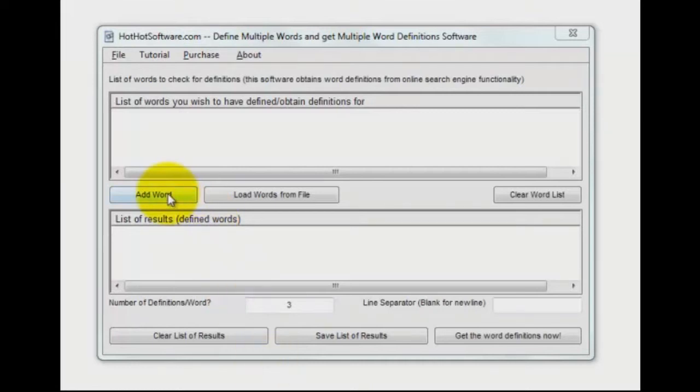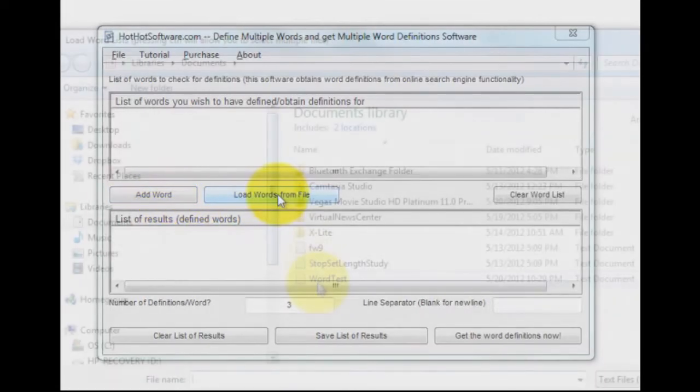You can do it one at a time, you can add one word at a time. Basically you put one word on one line, but the easy way to do it is to load words from a file, which I'm going to do right now.